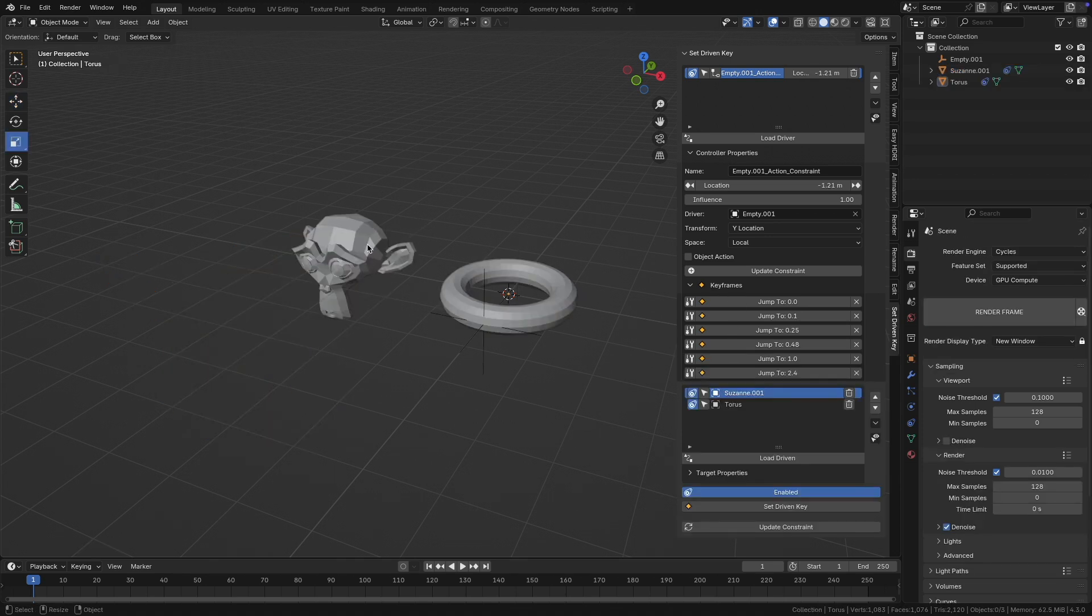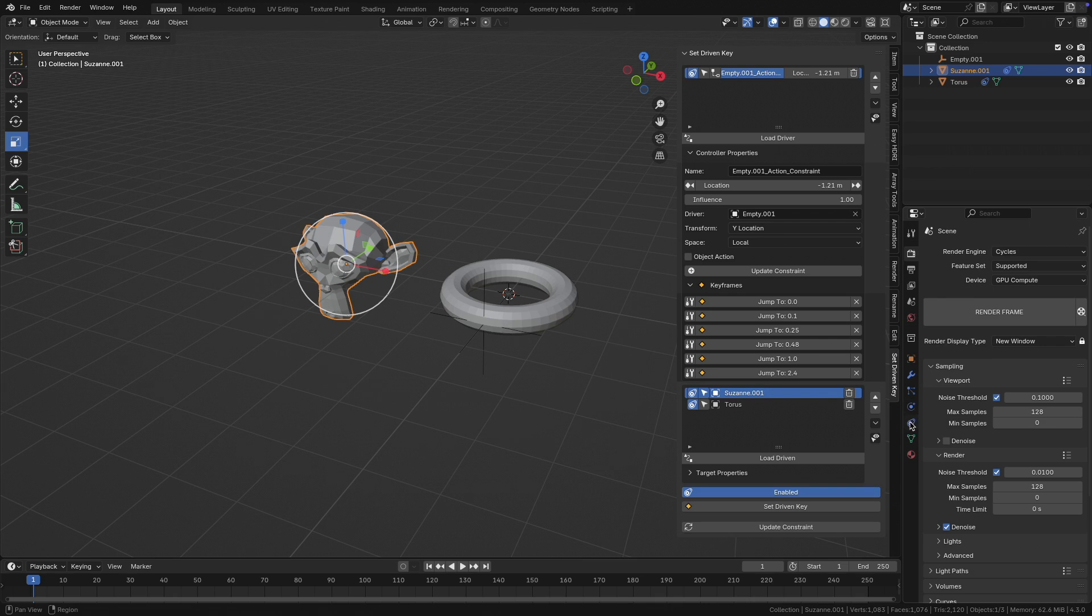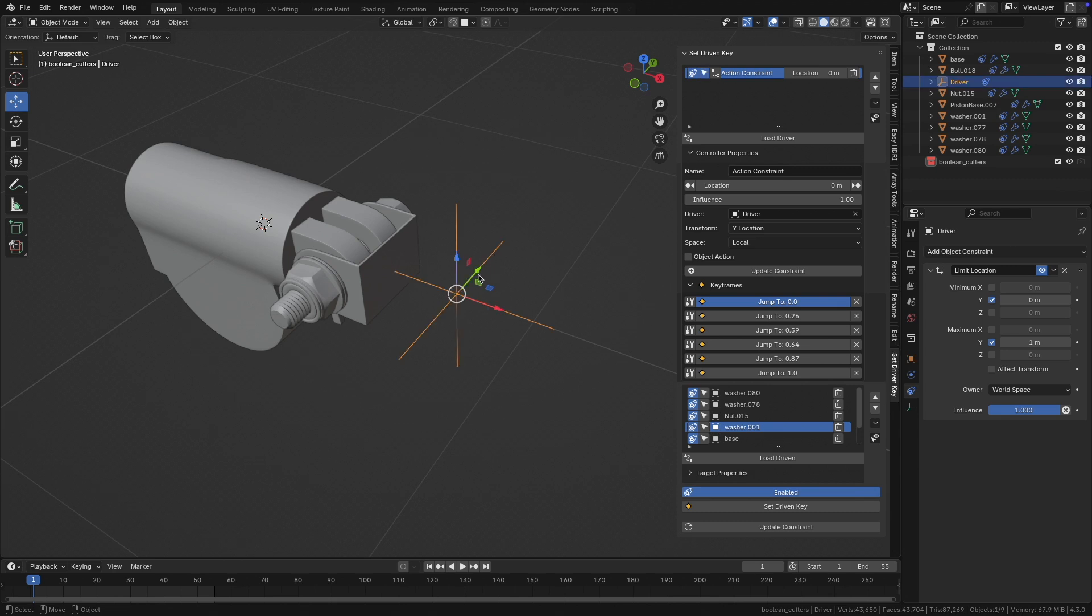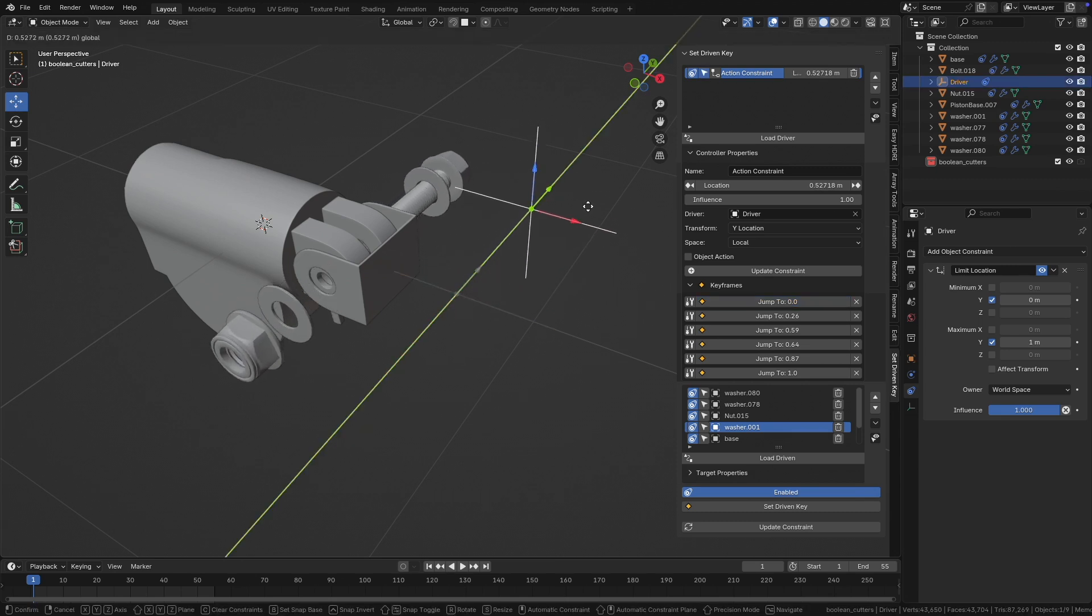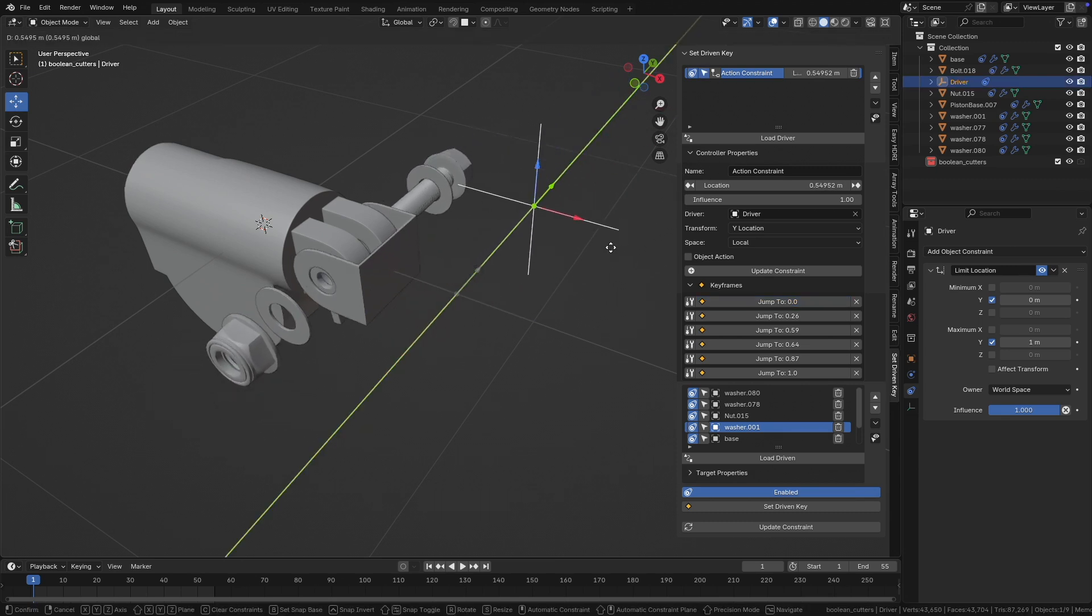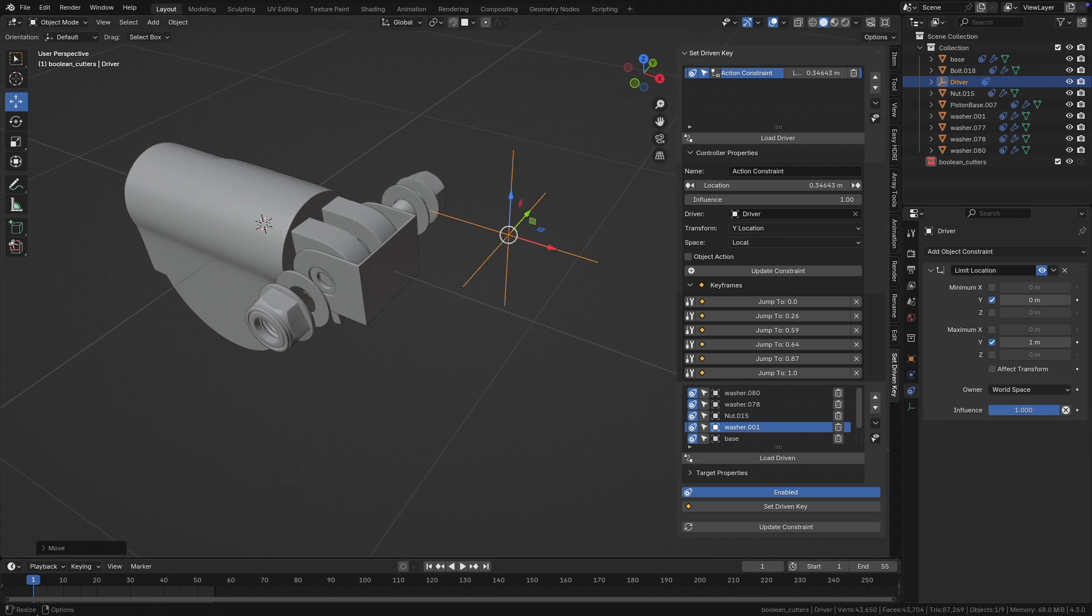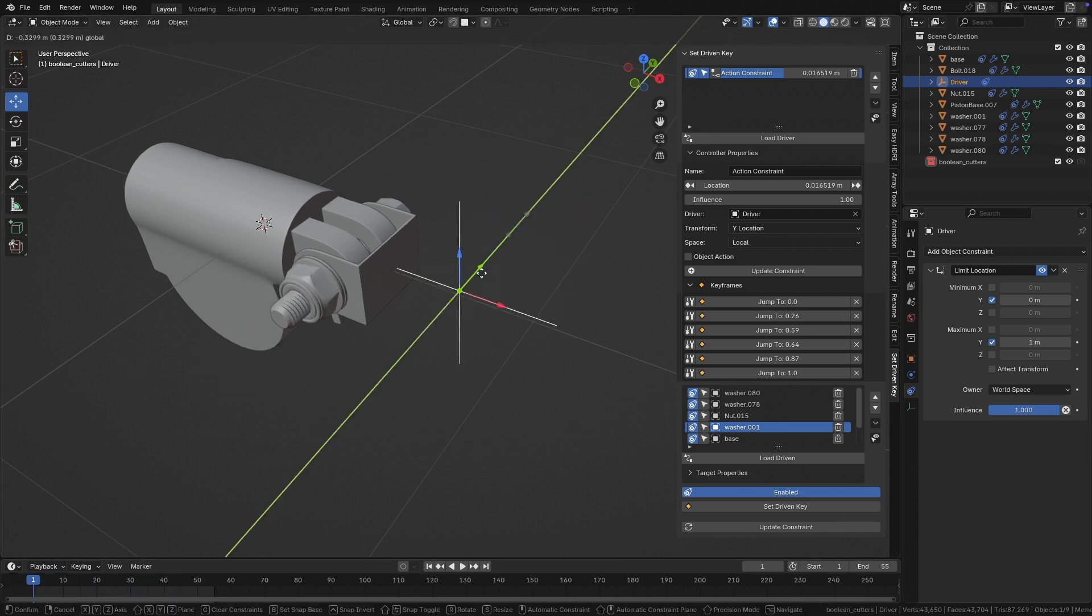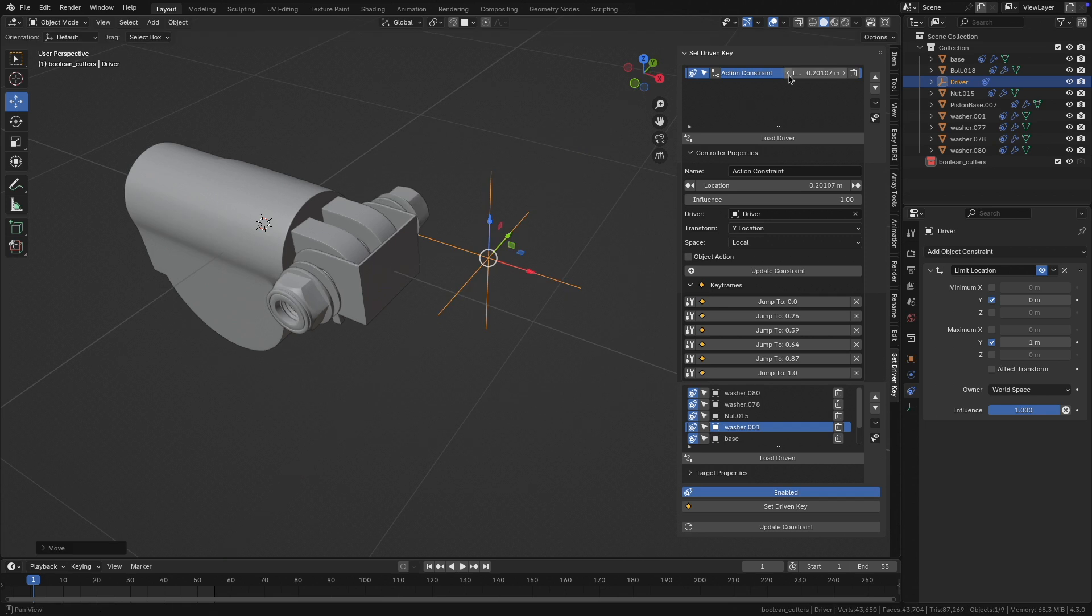Here's an example on how you could use the set driven keys. In this case I got this model here and I want to explode it. I just control it with the empty here. The empty controls the entire animation. You can see there's no animation here, it's only the empty that drives it. But if I animate the empty, then I can control my animation.